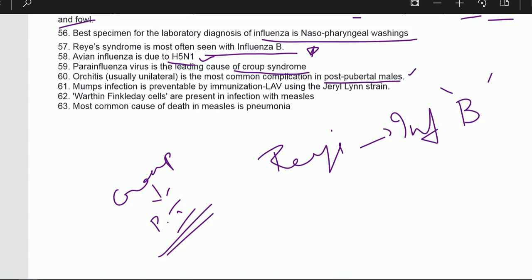Mumps infection is preventable by immunization using live attenuated vaccine with the Jeryl Lynn strain. Danish 1331 is for BCG. Warthin-Finkeldey cells are present in measles infection. The Edmondston-Zagreb test is also for measles. The most common cause of death in measles is pneumonia.